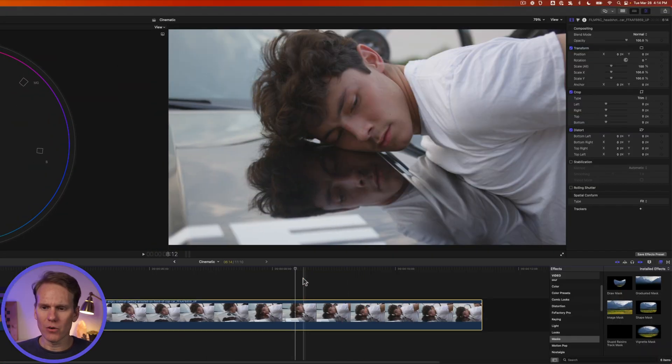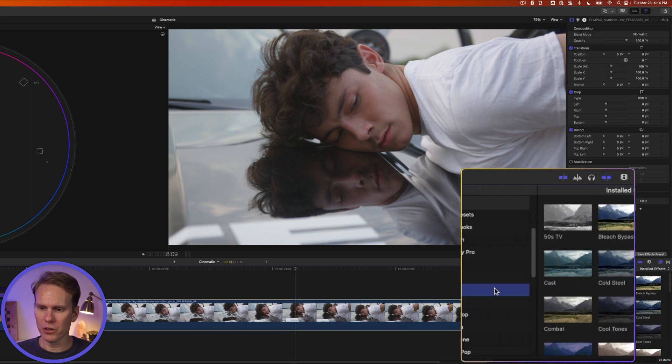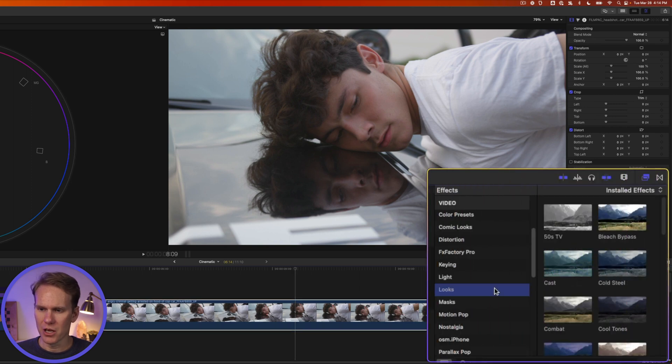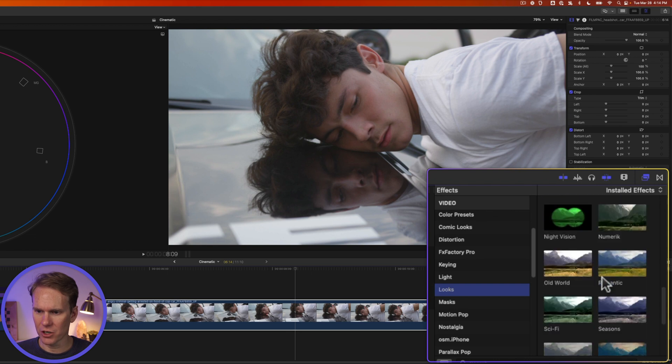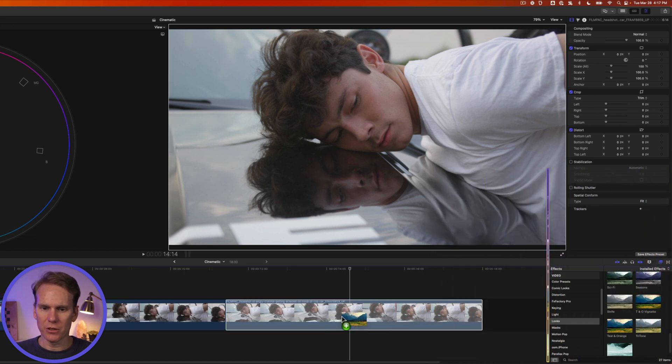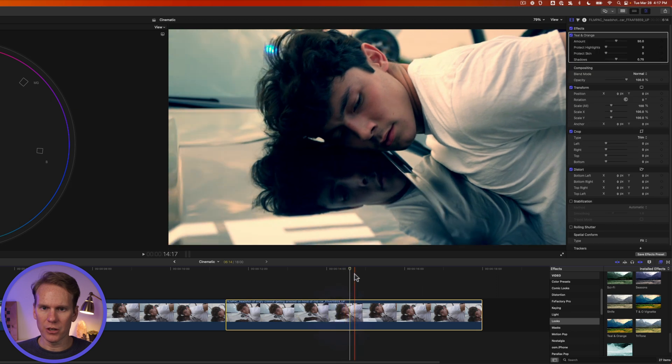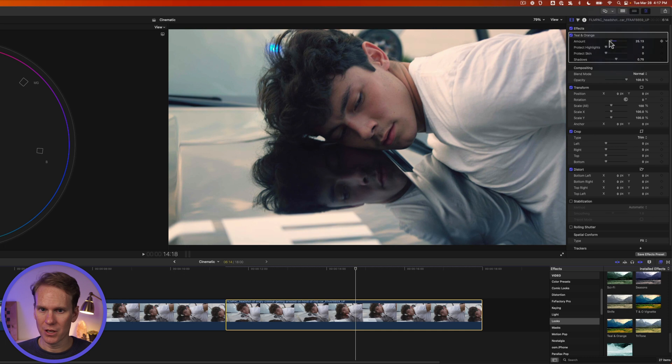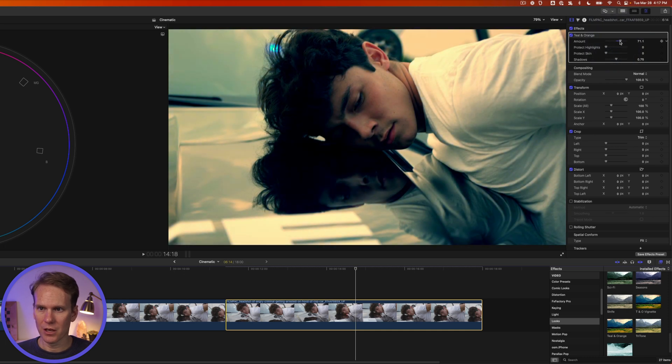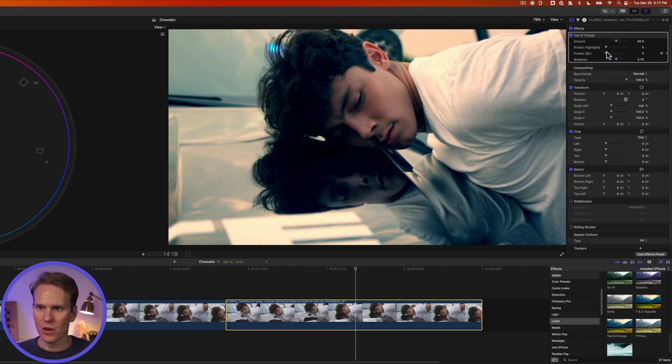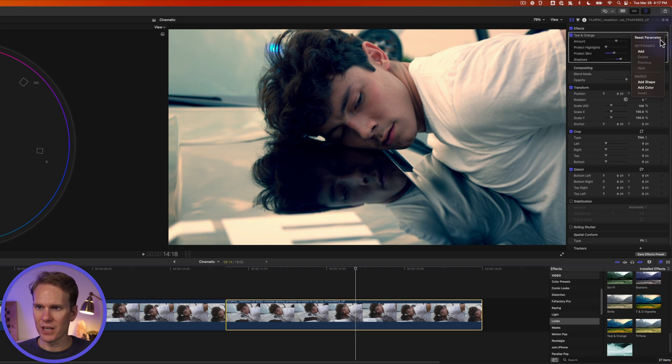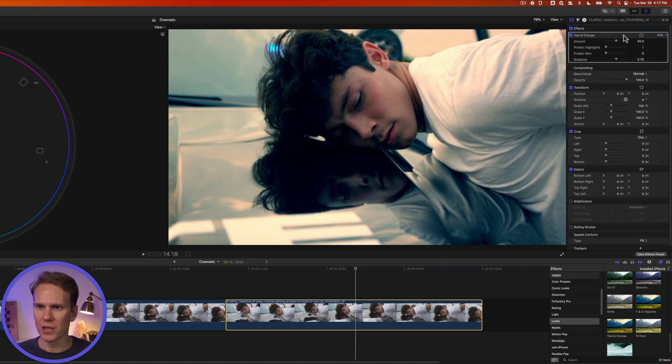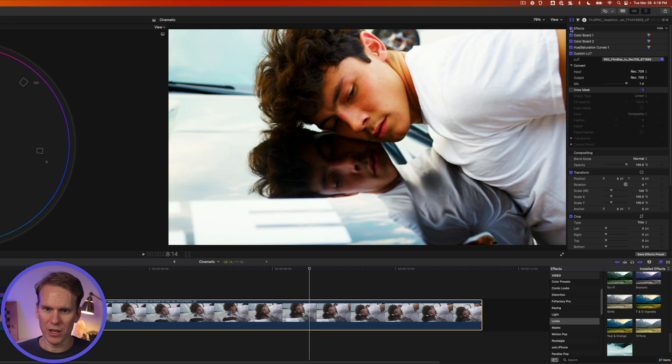You can also add a cool teal and orange look really quick. Go to the looks section of the effects and scroll down till you see teal and orange. Just drag and drop teal and orange onto your clip and you'll see an immediate difference. We can adjust the amount. We can also protect the highlights or the skin. And we can tweak the shadows. Let's leave everything as is default. This is great for a quick look. All right so our clip looks pretty good. Here it is without the effects and with.